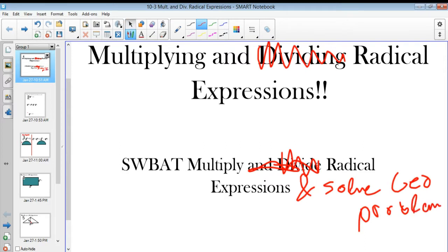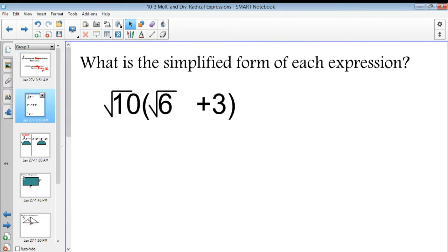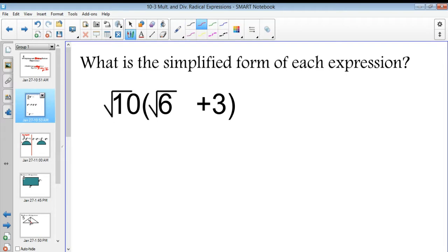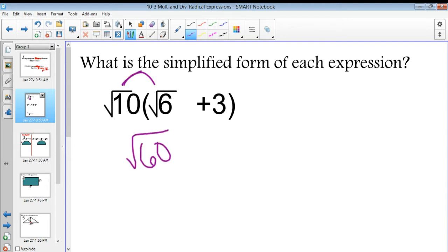So let us go about mapping. What is the simplified form of each expression? You guys probably already handled adding and subtracting, so let's get a little bit more complicated and multiply. Here we have to start with distributing. So the square root of 10 times the square root of 6 is the square root of 60, plus 3 square roots of 10.